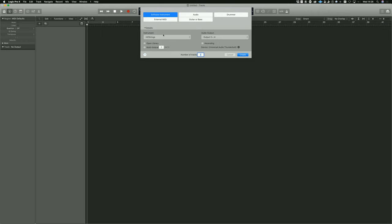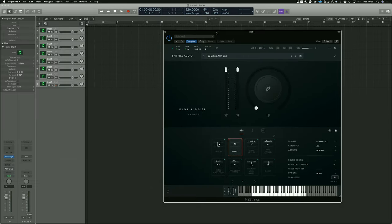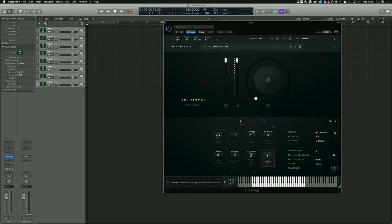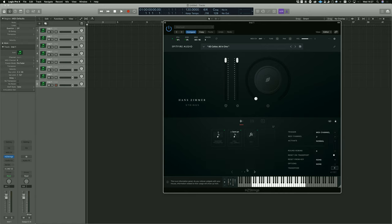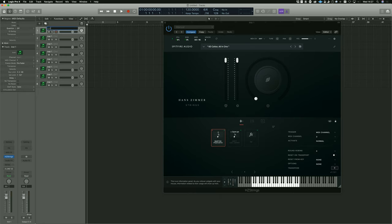In Logic, we open a software instrument and make it multi-timbral — I'm going to make it eight multi-timbral parts for the sake of ease, but you can do up to sixteen. When you pick your instrument, I'm going to leave it on 60 Cellos All in One. Then you basically go through and assign each MIDI channel to a specific articulation. The way you do that is here — you trigger using MIDI channel, and that is set to MIDI channel one. If I want to make the shorts on MIDI channel two, then I go MIDI channel two. I could do Bartók pizz on MIDI channel three.